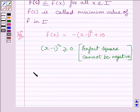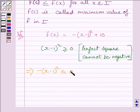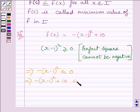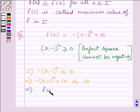This implies -(x-1)² is less than or equal to 0. Adding 10 on both sides, we get -(x-1)² + 10 is less than or equal to 10. Since this expression equals f(x), we can write f(x) is less than or equal to 10.